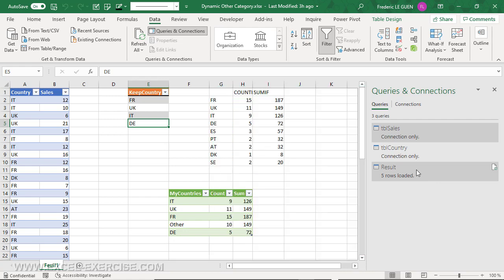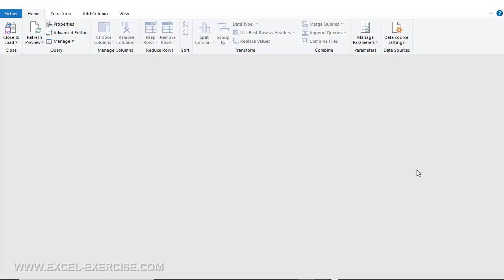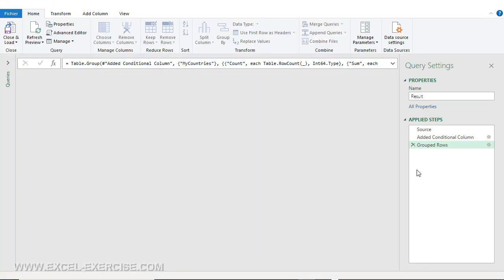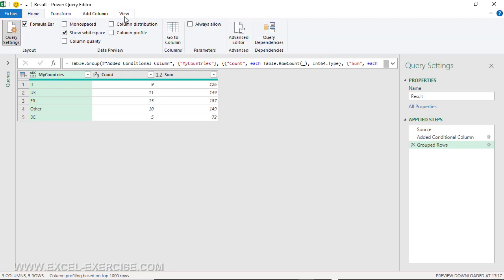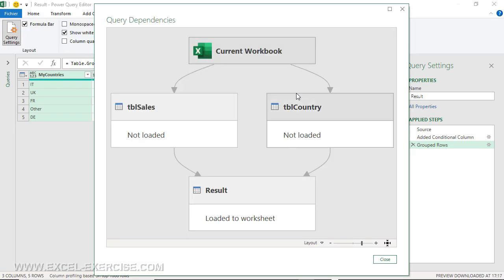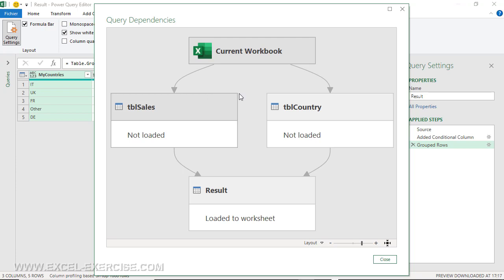If I double-click on this query to open Power Query, and go to View, Query Dependencies, we can see the architecture of the project. We start from the workbook, and we have two tables: Sales and Country. We combine these two queries to create the Result query.